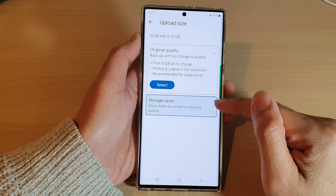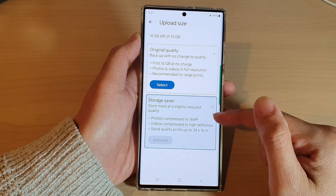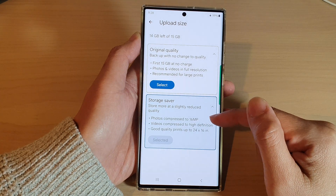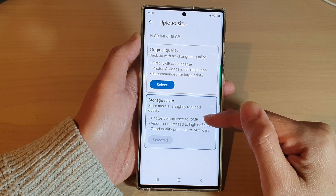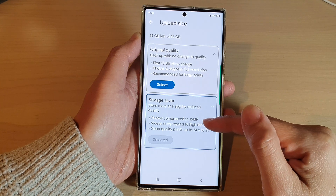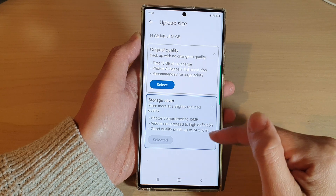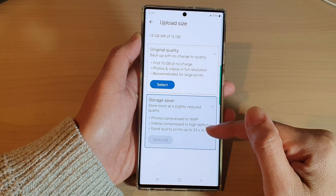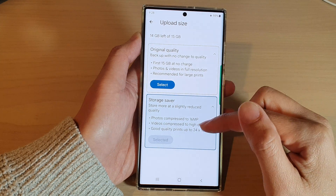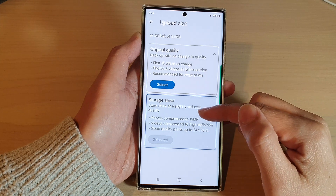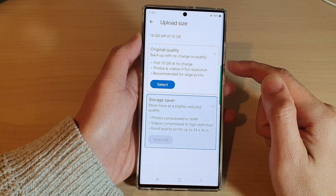Or you can choose storage saver. With this option, photos are compressed to 16 megapixels, and videos are compressed to high definition — good quality for prints up to 24 by 16 inches. By default, it is set to storage saver, but if you want higher quality, you can choose original quality.